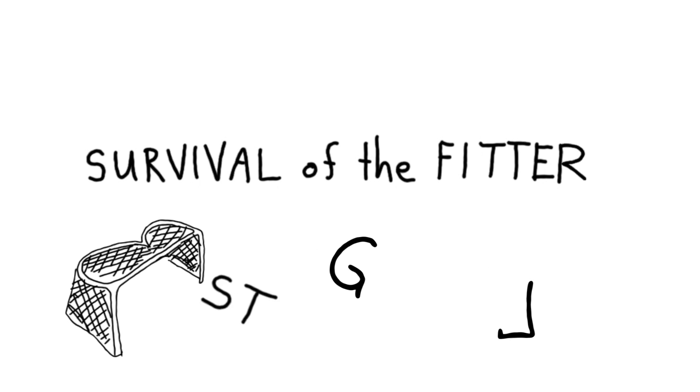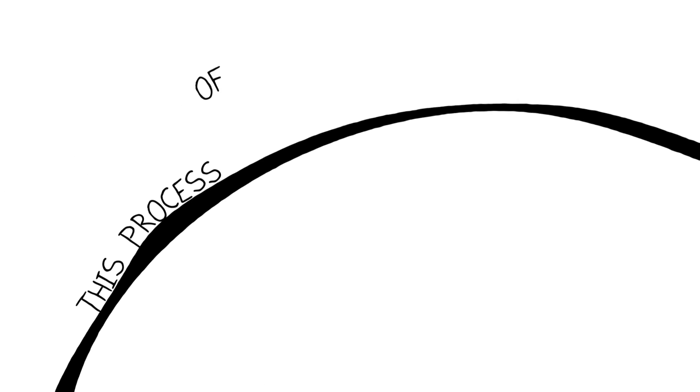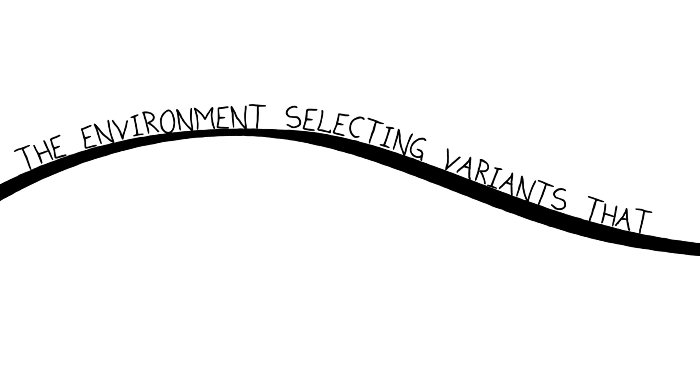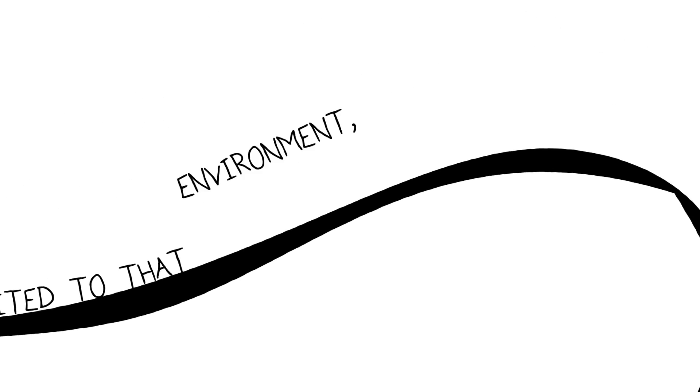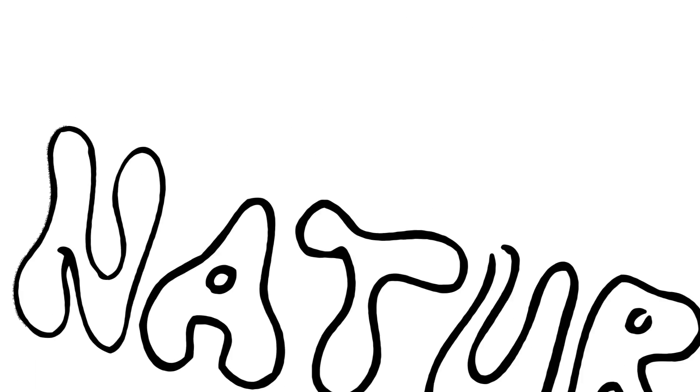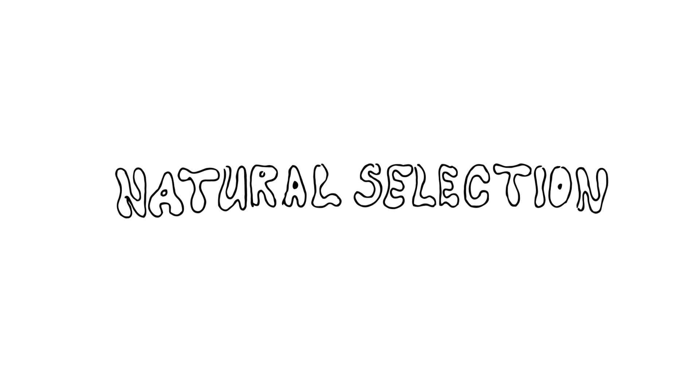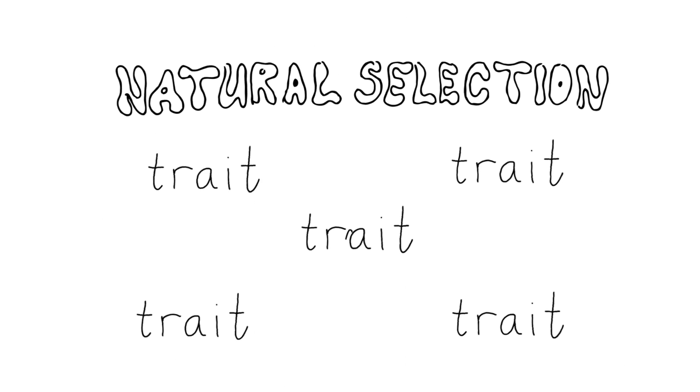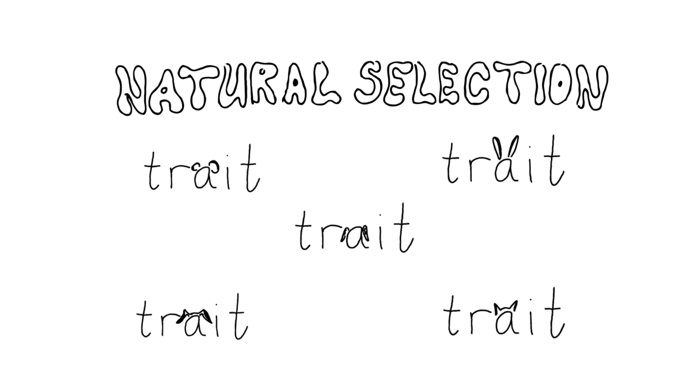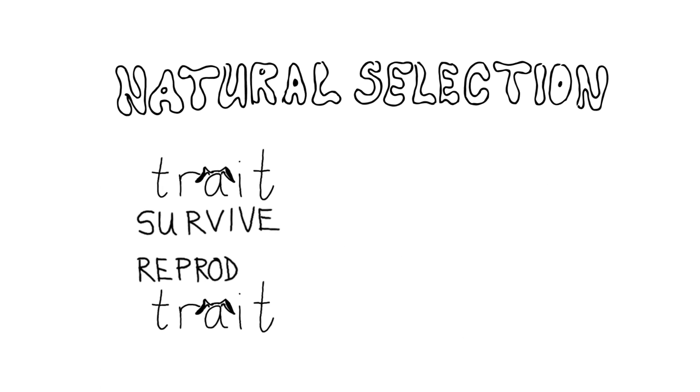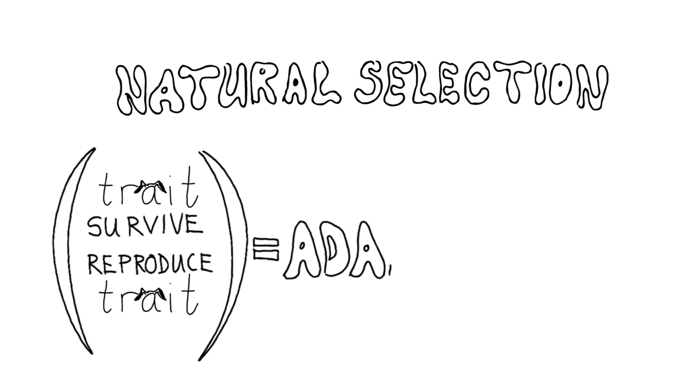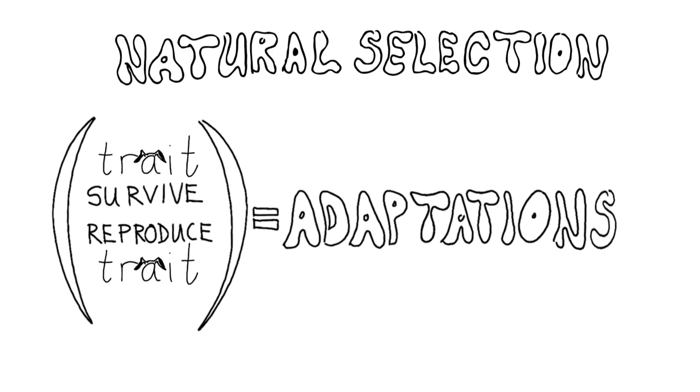This process of the environment selecting variants that are better suited to that environment, no matter how complex, is called natural selection. And those traits that make the selected variants better able to survive and reproduce and pass on those traits to future generations are known as adaptations.